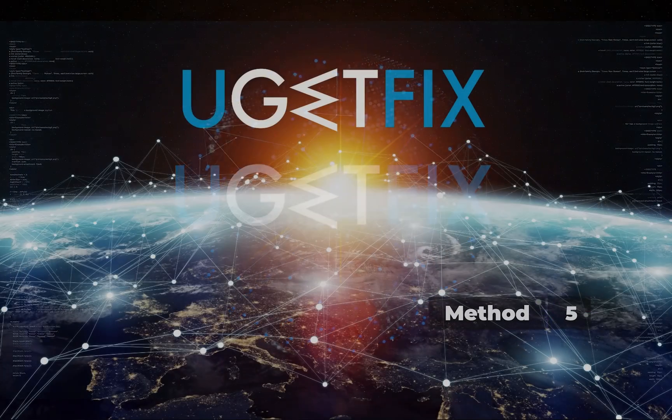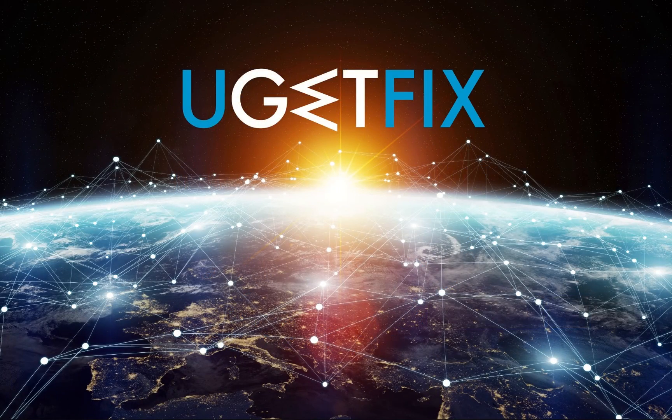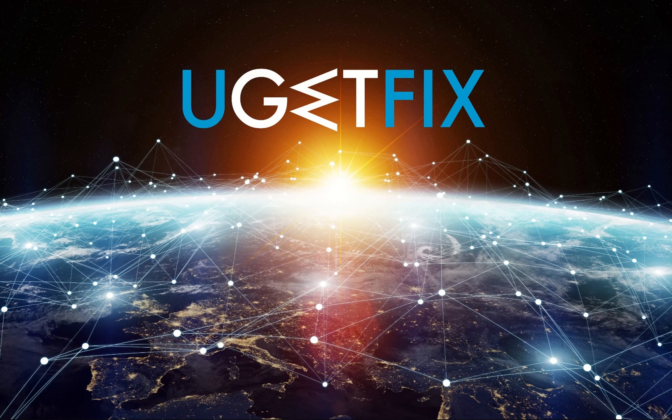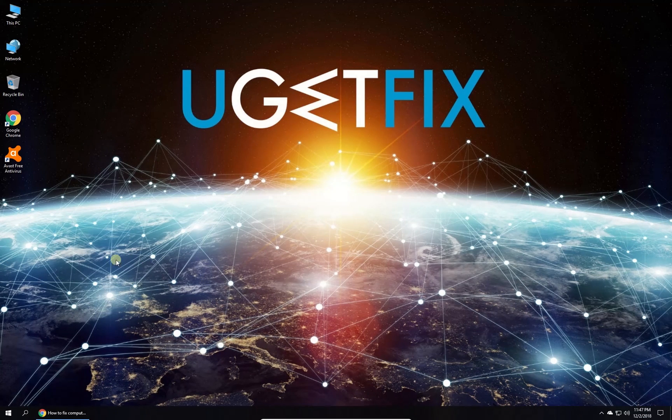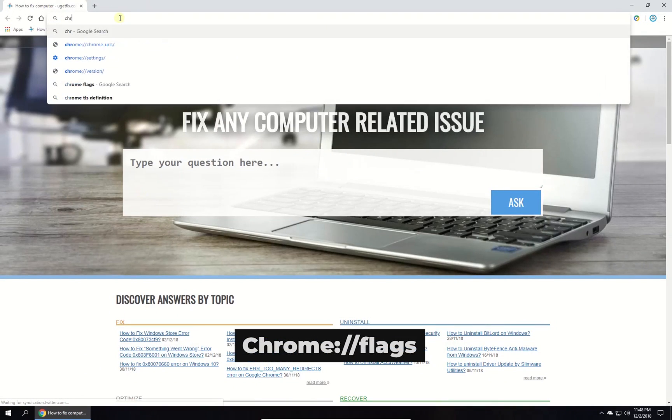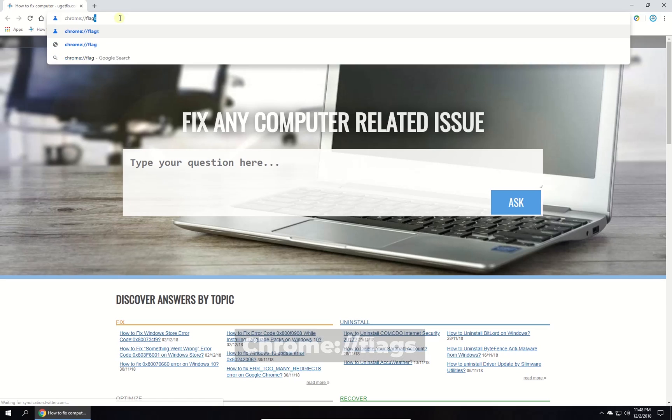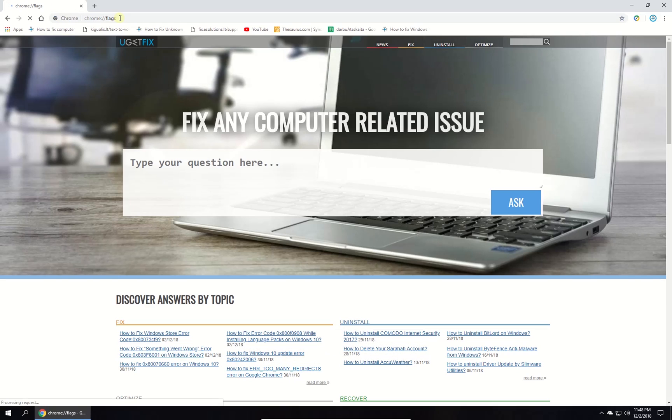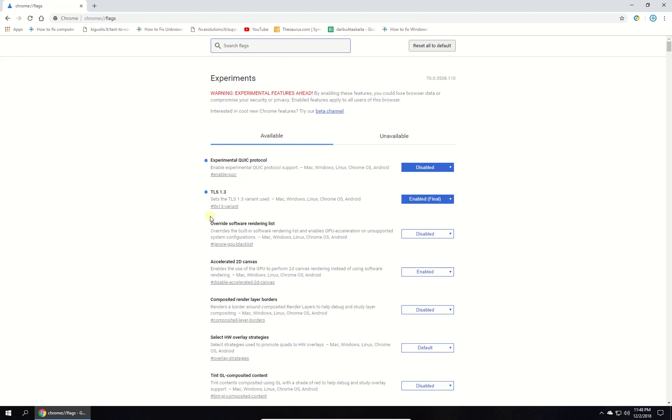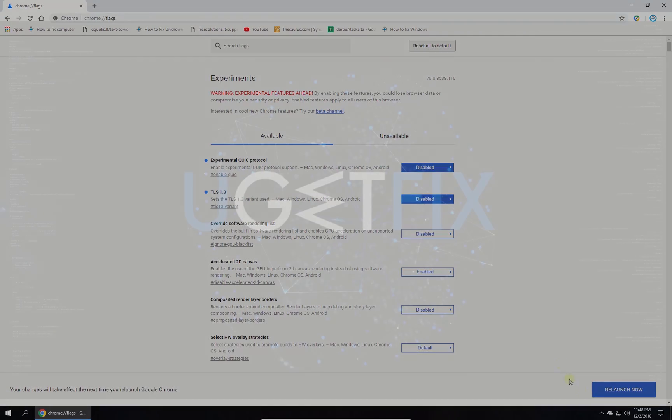Now let's disable transportation layer security protocol in Chrome. Open Chrome browser, type in the given command in the address bar and press enter. In newly opened window locate transportation layer security option and disable it. Relaunch Chrome.